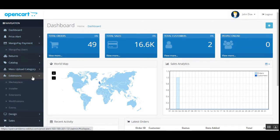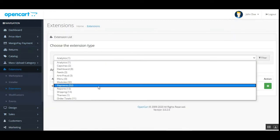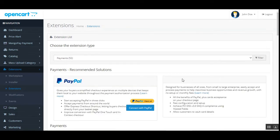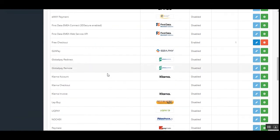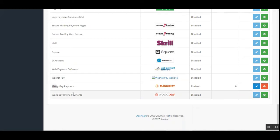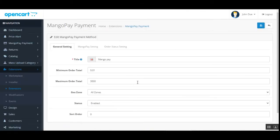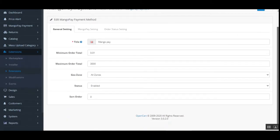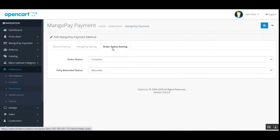We navigate through Extensions, then Extensions again. On the extensions page, we choose the extension type as Payments, then scroll down to find the MangoPay payment gateway. It's enabled here. We tap on the edit button, and after editing we have three different tabs to configure: General Settings, MangoPay Settings, and Order Status Settings.